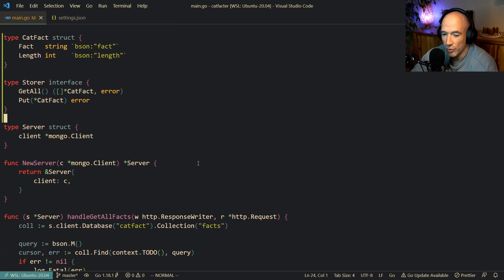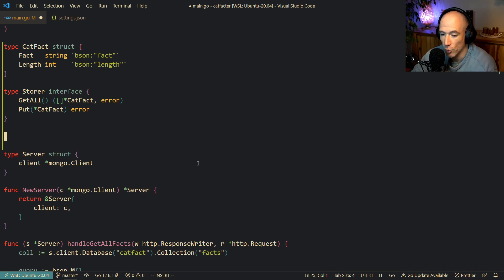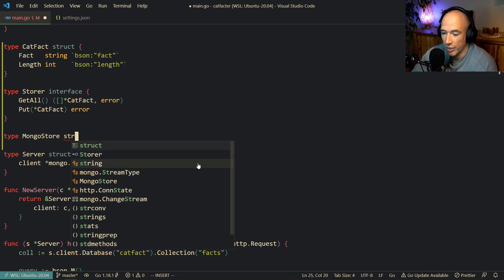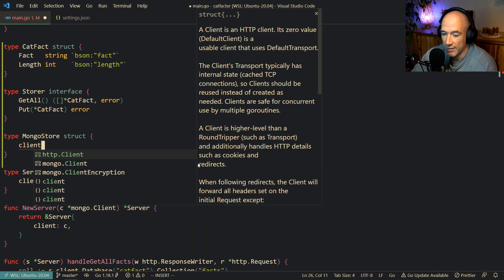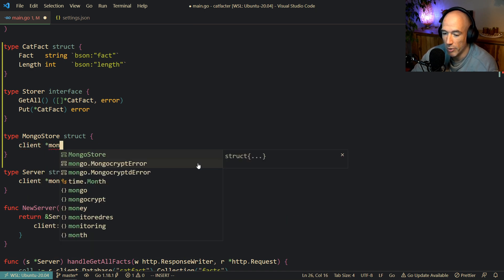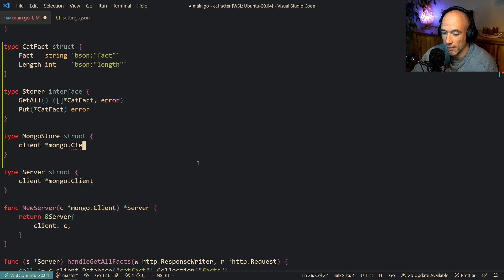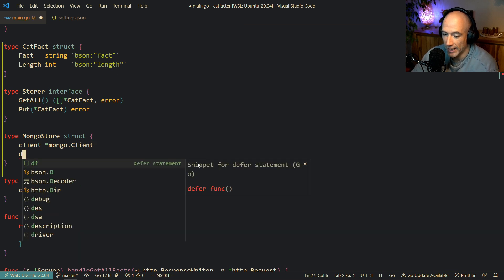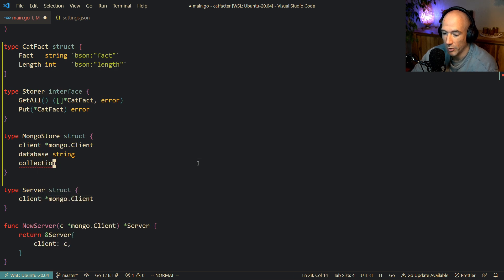The next thing we're going to do is make the first implementation of that interface, and it's going to be a mongostore. So we're going to say type mongostore is a struct. It's going to have a client which is a pointer to mongo.Client, a database which is going to be a string, and a collection which is going to be a string.